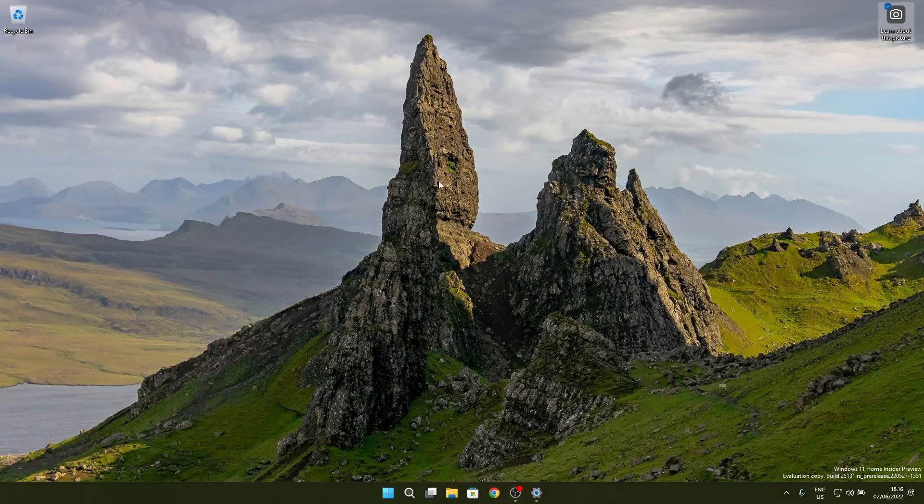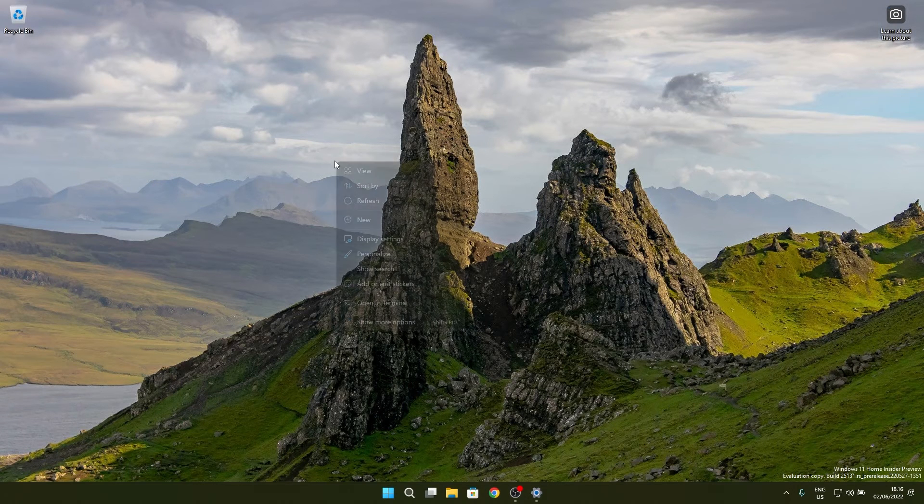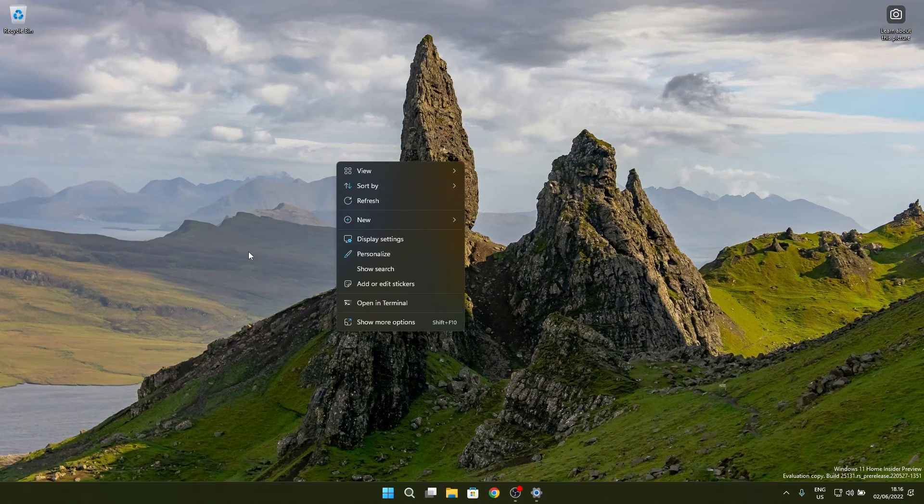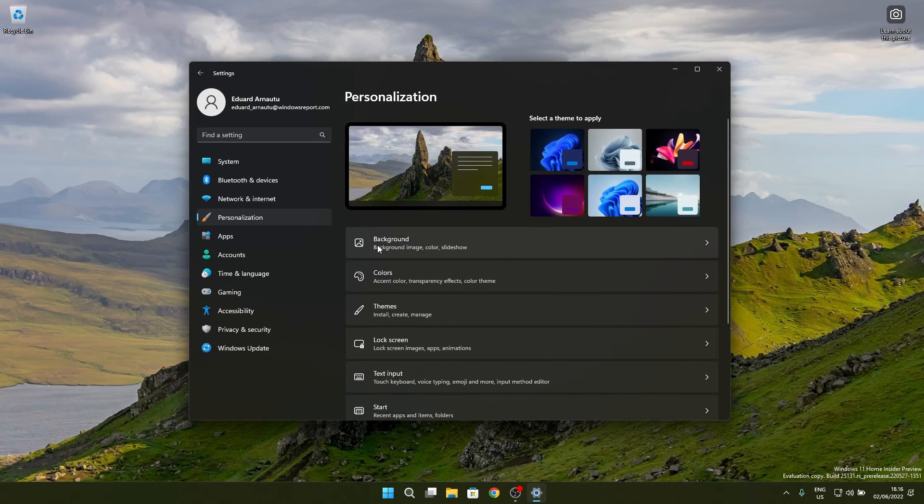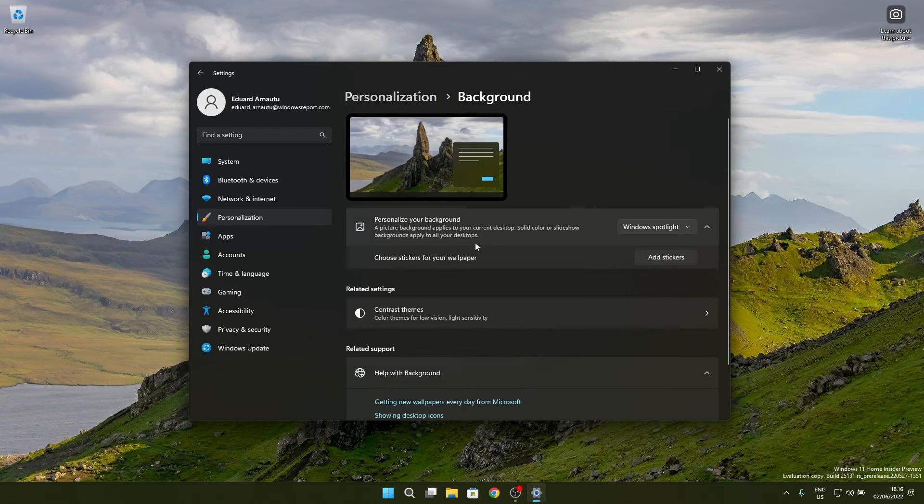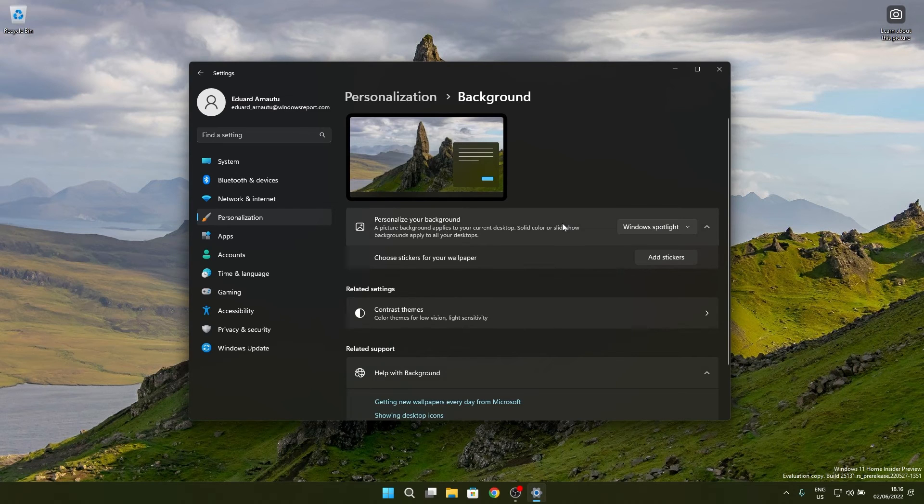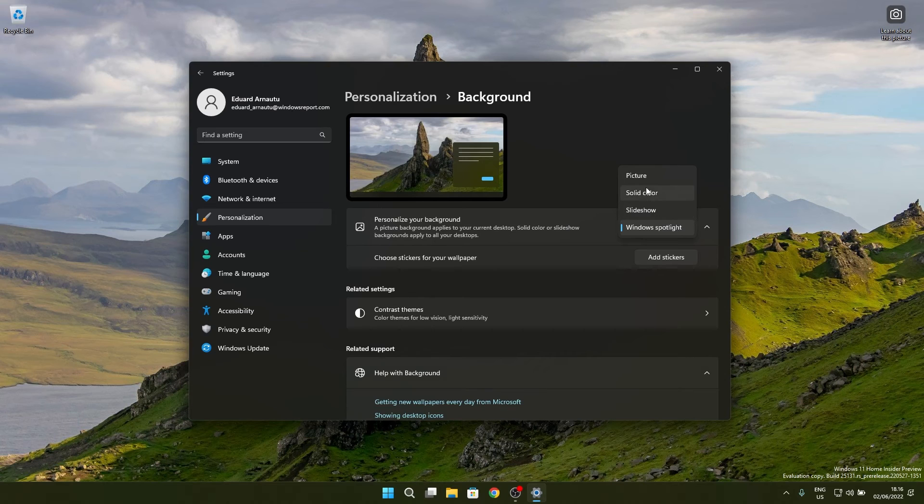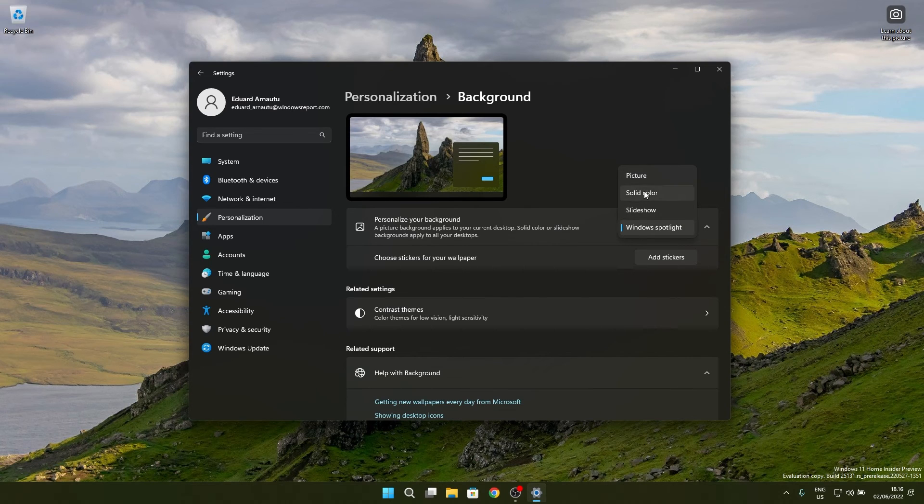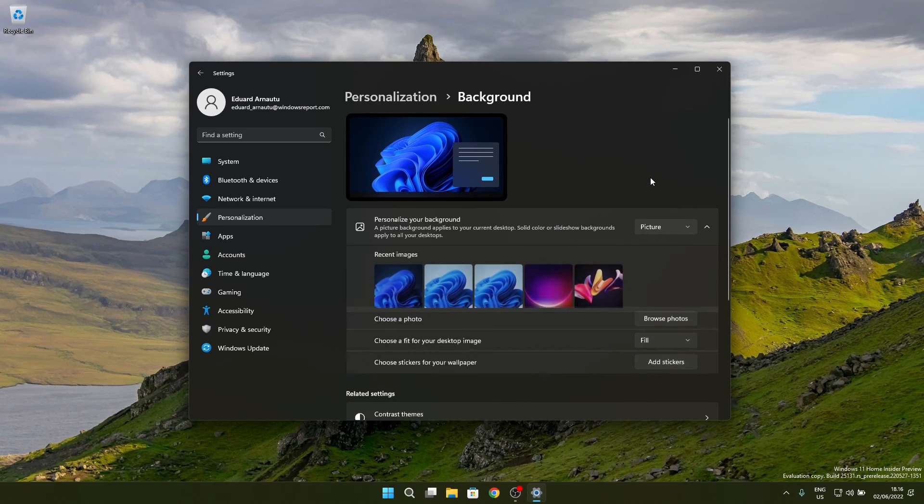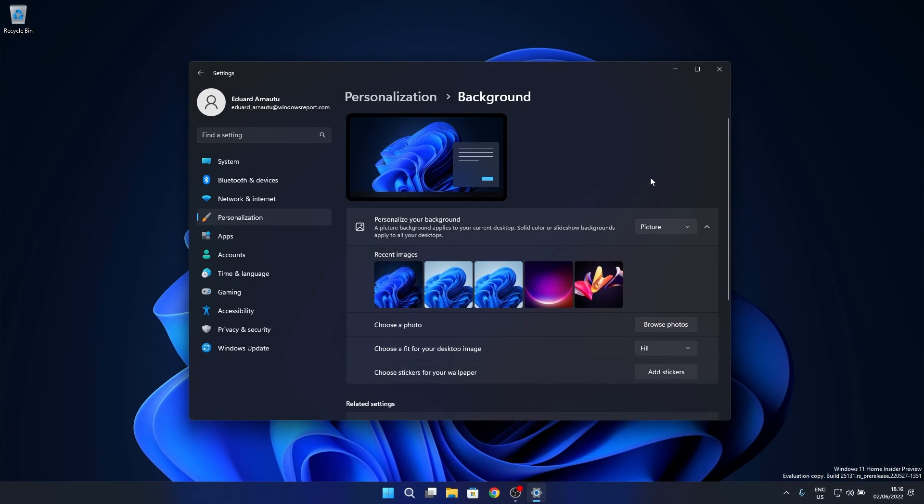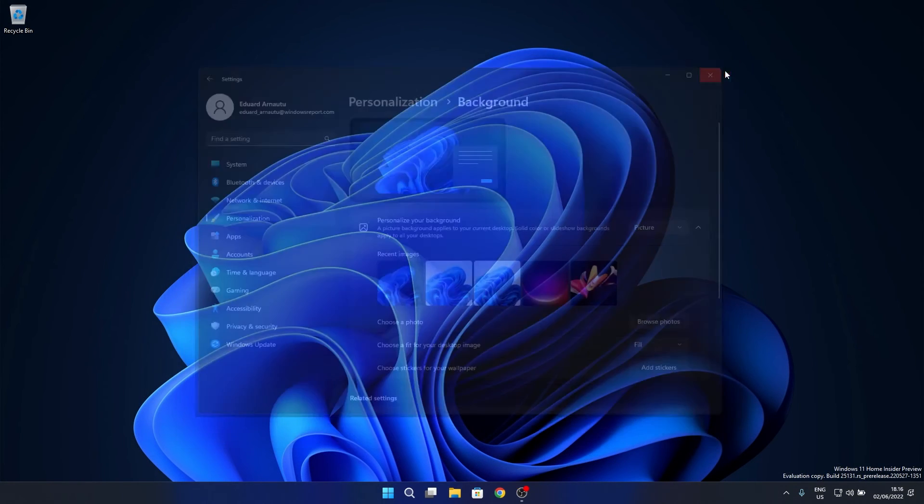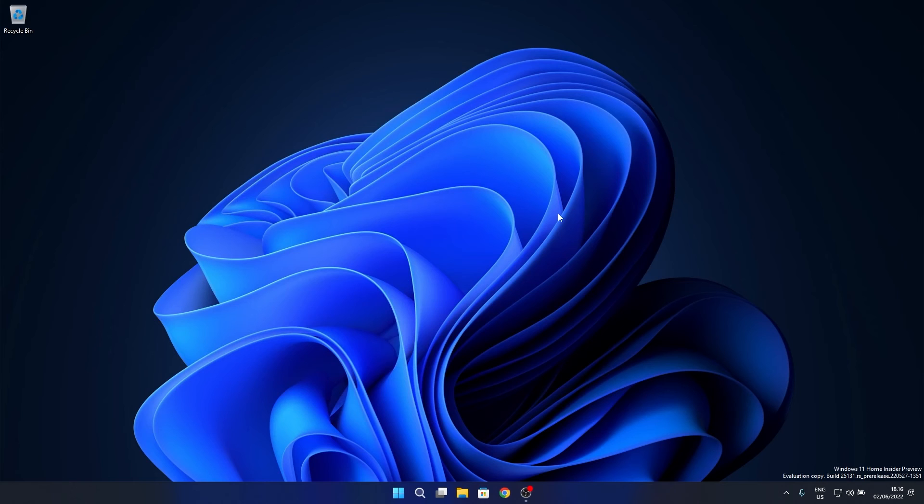Now if you want to disable it, simply right-click on an empty space on your desktop, go again to Personalize, then select the Background category. Again, in the Personalize your background, click on the drop-down menu and you can select anything else besides Windows Spotlight such as Picture, Solid Color, or Slideshow. Let's go with Picture and as you can see, now you disabled the Windows Spotlight in Windows 11.